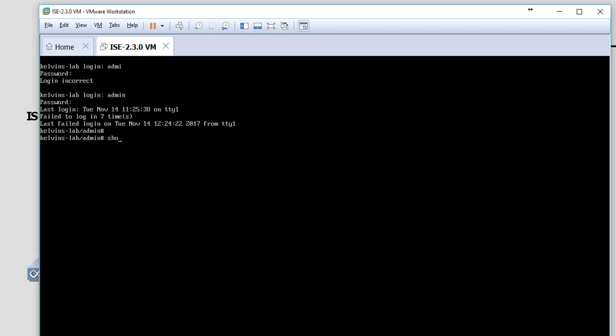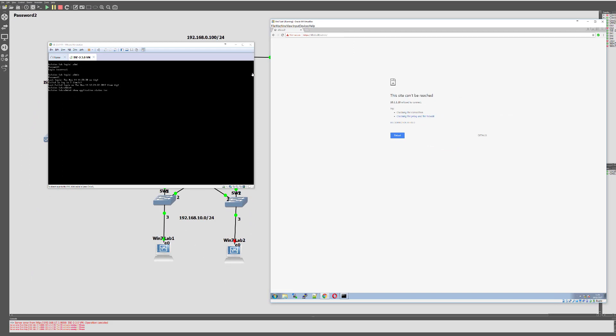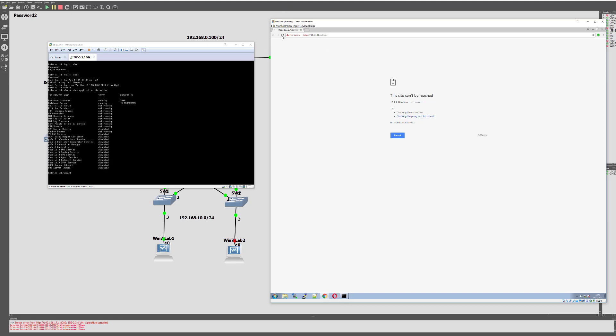If we show application status ISE, once the services have finished initializing, we should be able to access the GUI and enter the same credentials to access the web UI. At the moment, as you can see on the right-hand side, my GUI is not ready yet, so the application server shows it's not running yet. That's purely because I've just reloaded the device. That's pretty much it.